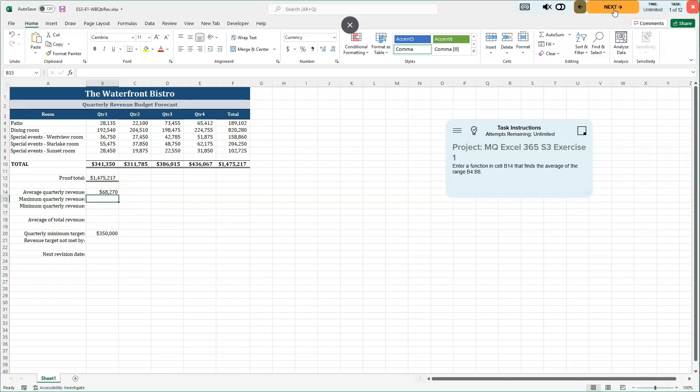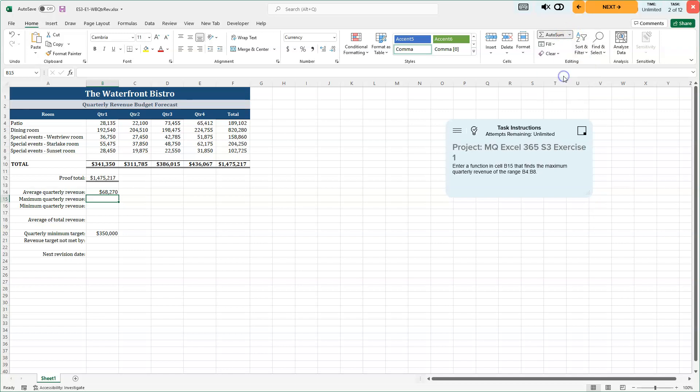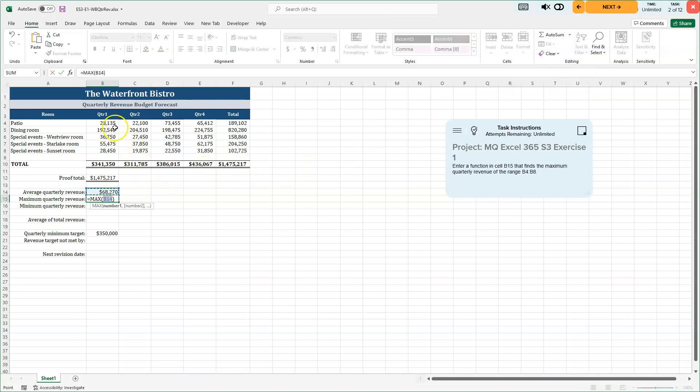We're moving on to two of 12. We want to enter a function in cell B15 that finds the maximum quarterly revenue for that range B4 through B8. So I'm in the right cell. I'm going to go back to my editing group, my auto sum option down arrow and I'm going to choose max here. And again, it's looking for numbers to find the maximum of. We want to click with the white plus from B4 through B8. And I'm going to press my enter key.